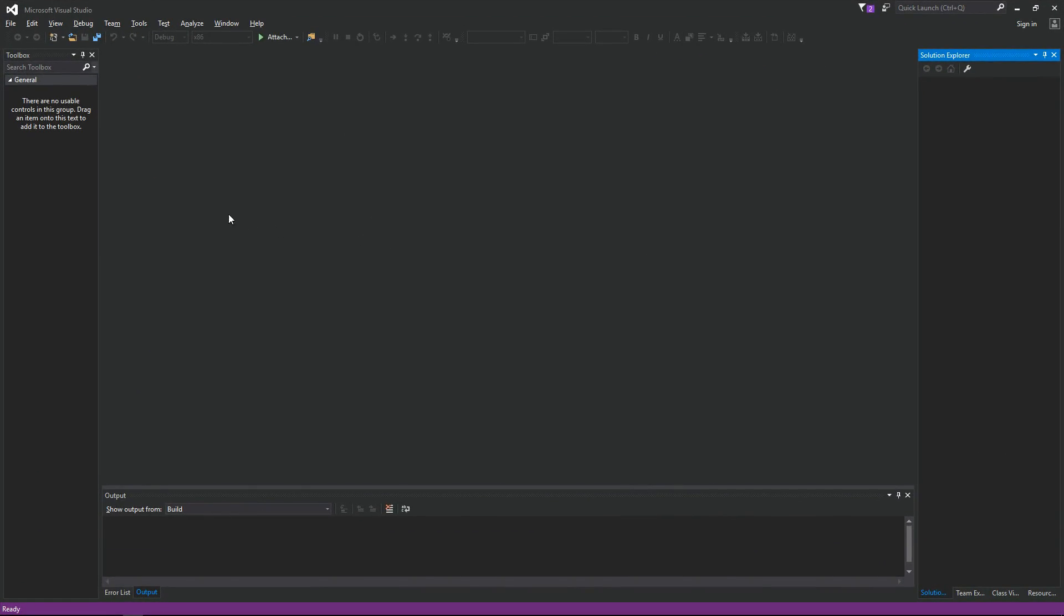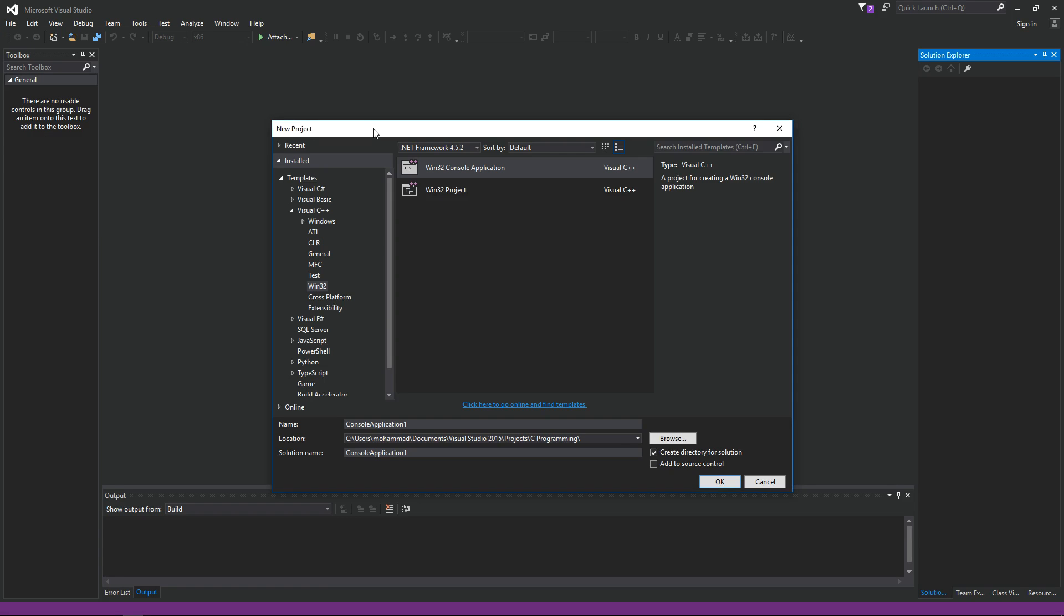Okay, so here I am on Visual Studio. Let's go ahead and create a new project. Click on File, New Project.